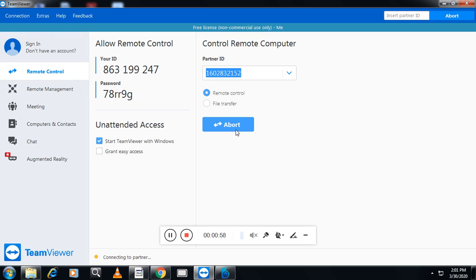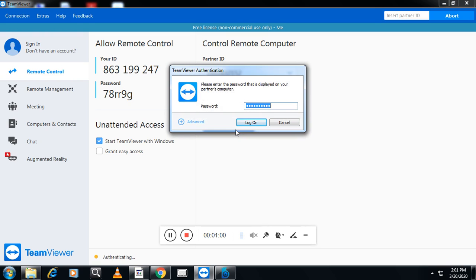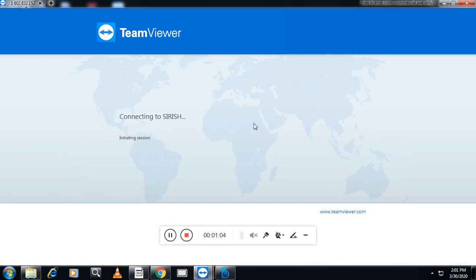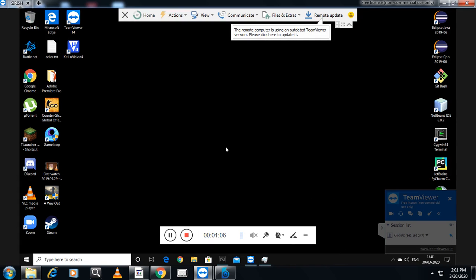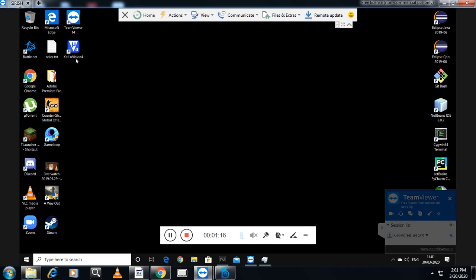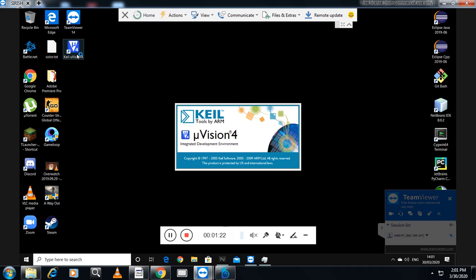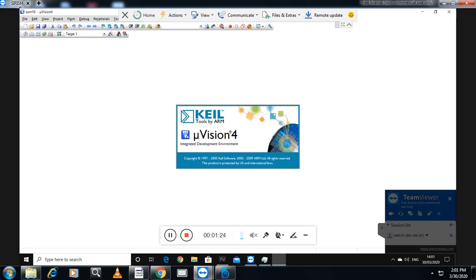When connecting, it will ask for the password. I have entered the password. Now it is connecting — it has connected to the student's machine. You can see Keil Microvision — the software I installed on the student's machine. Keil Microvision version 4 has been installed. I will click on this icon, and Keil Microvision 4 is getting opened.